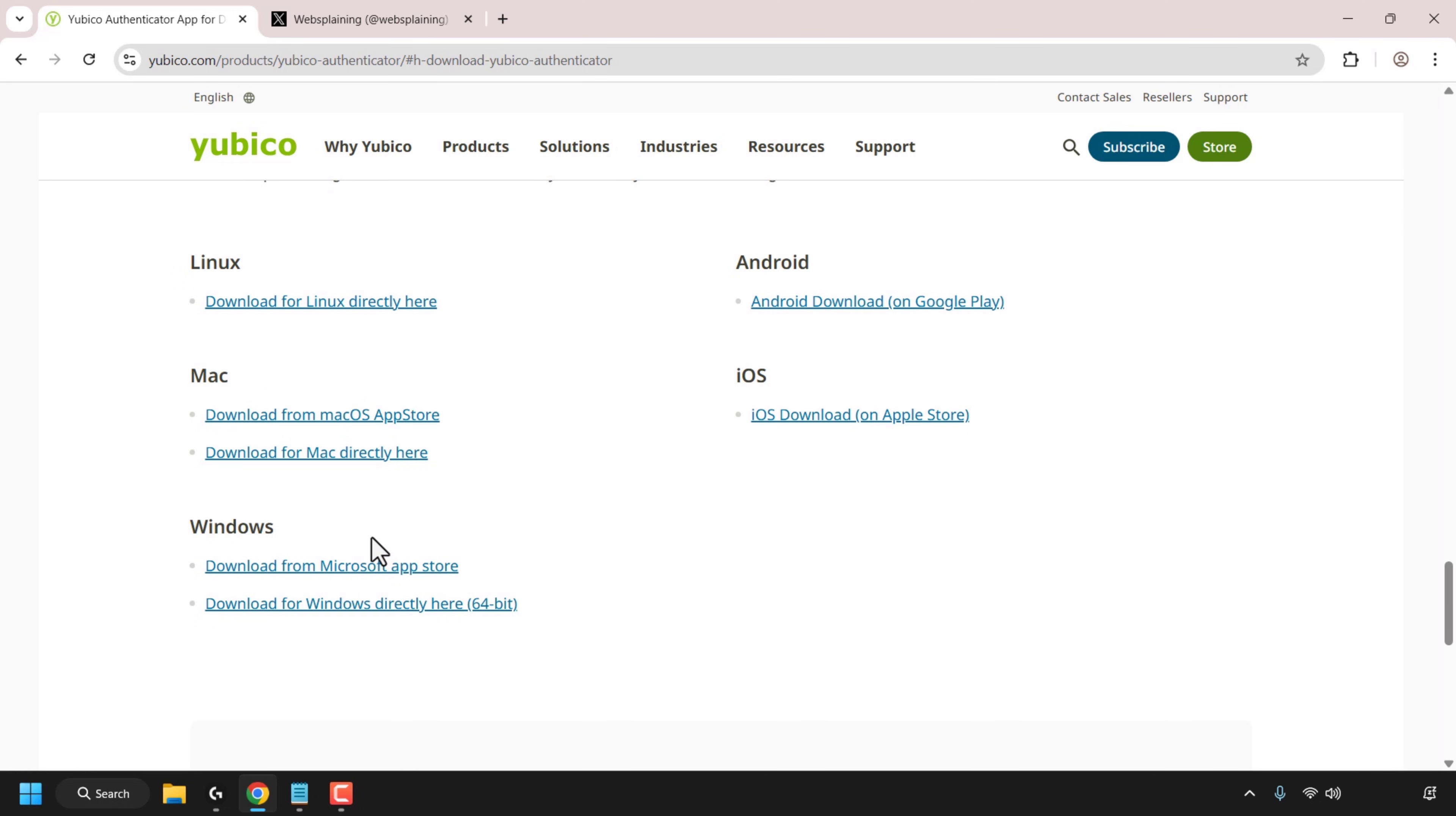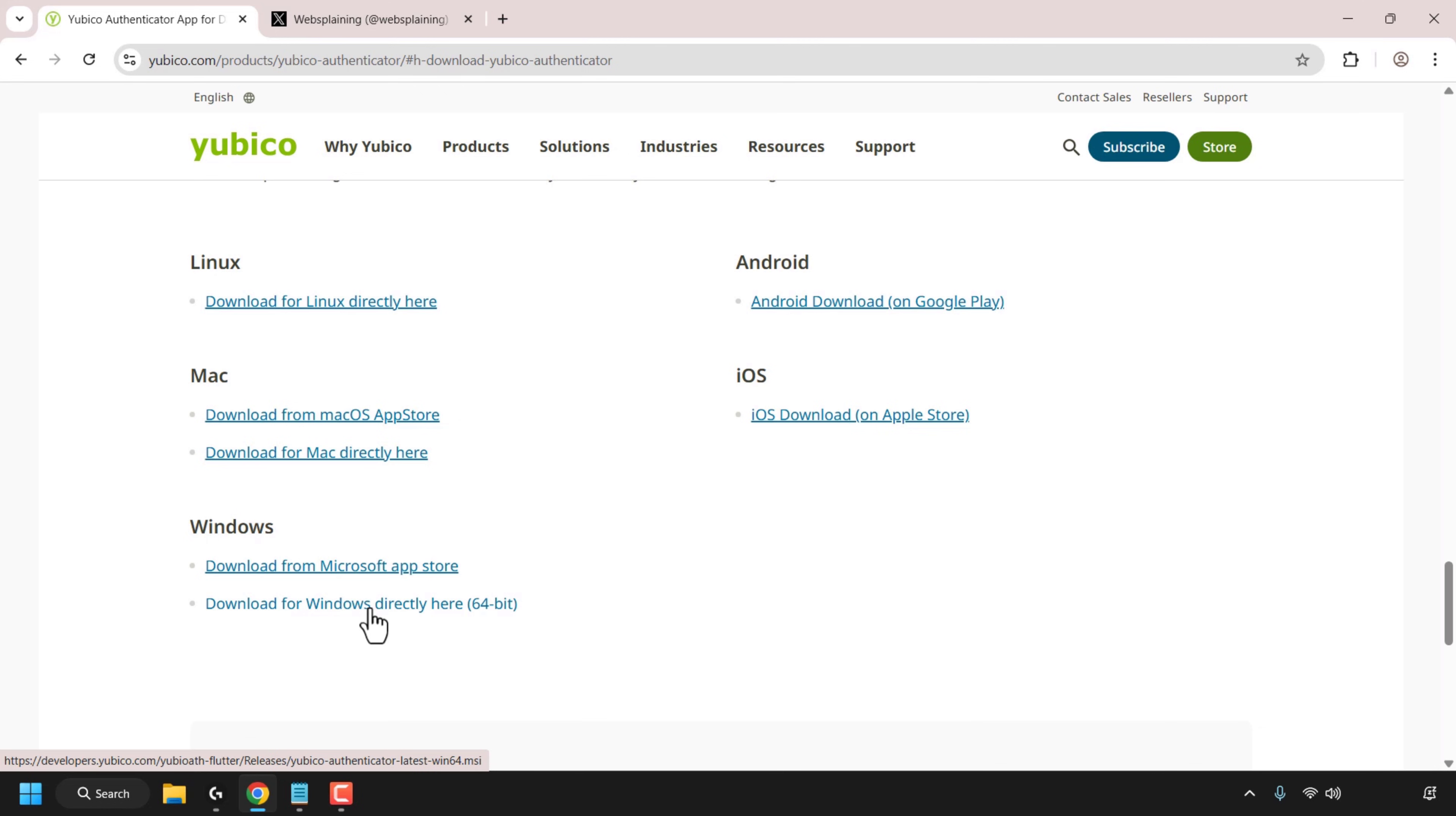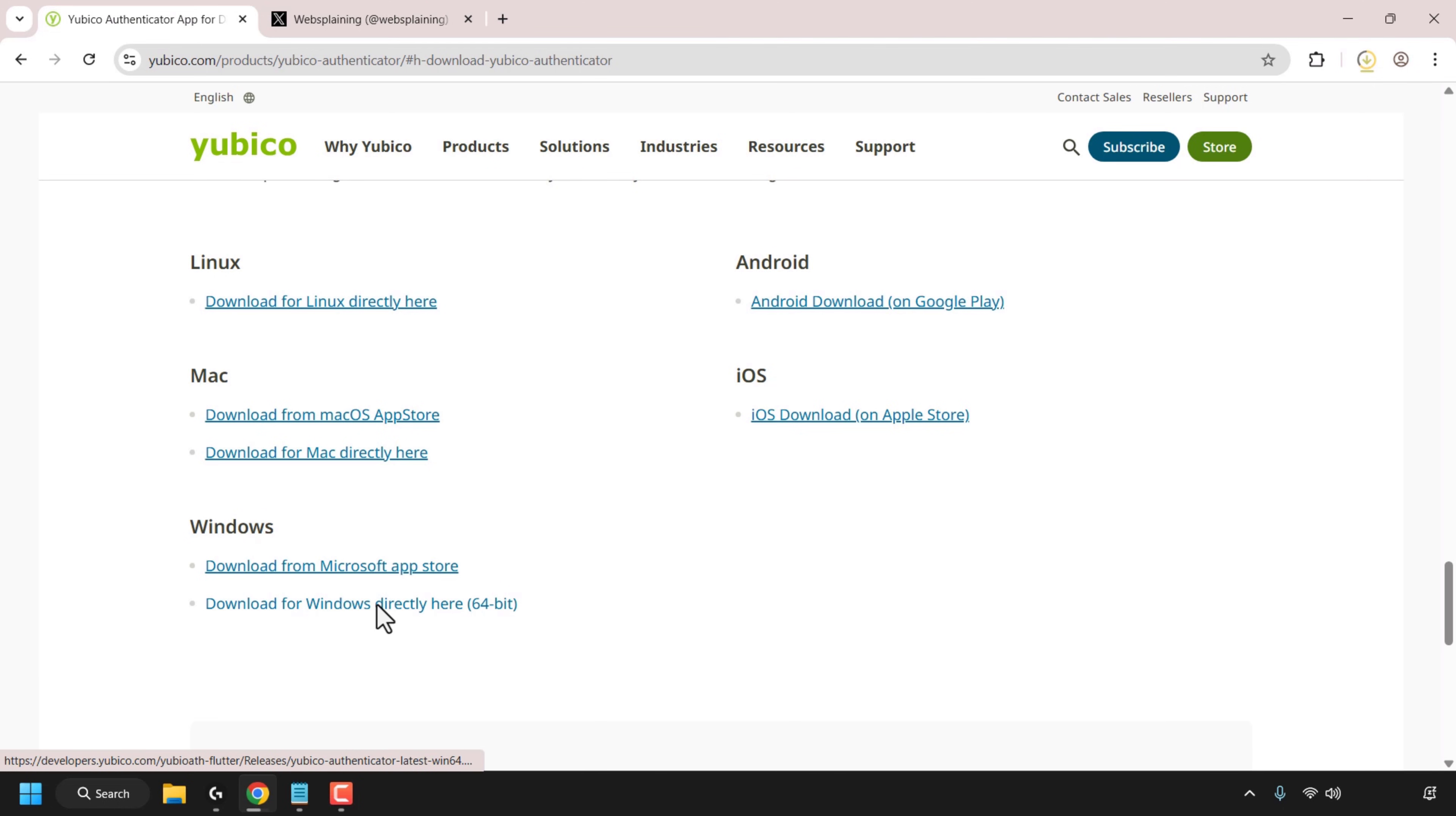Now I'm on Windows so I've got two options: download from the Microsoft App Store or download for Windows directly 64-bit. I'm going to be going with the 64-bit version so I'm just going to click on it. The download will then commence and I'll be back with you once the download has completed. It's a relatively small file so it should be downloaded rather quickly. Alright I'm back so the download was really fast.